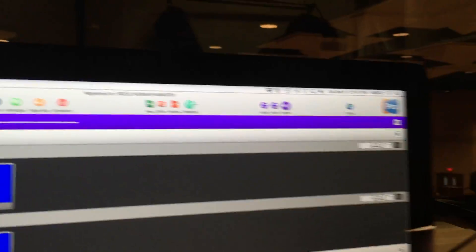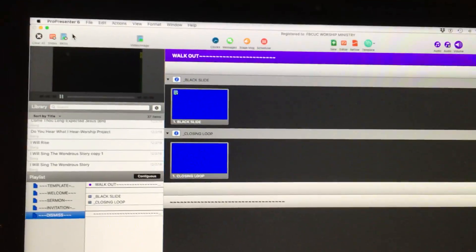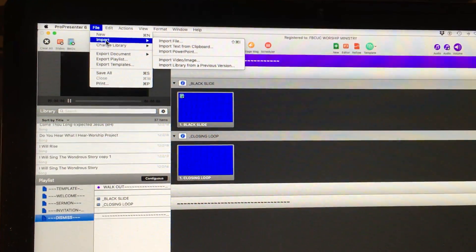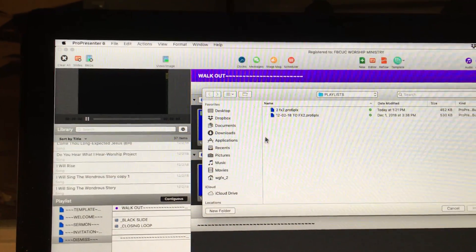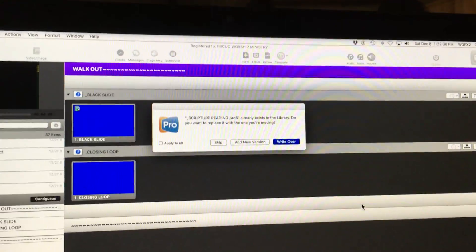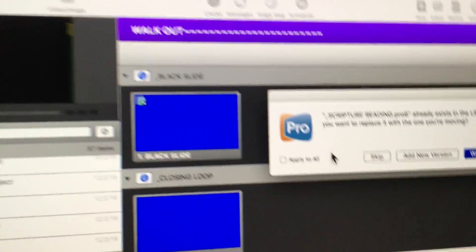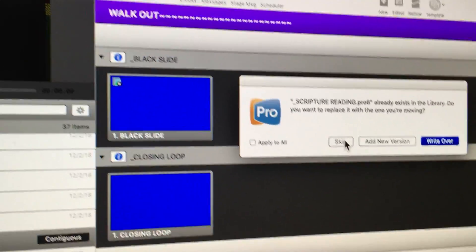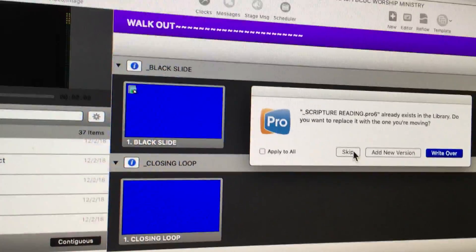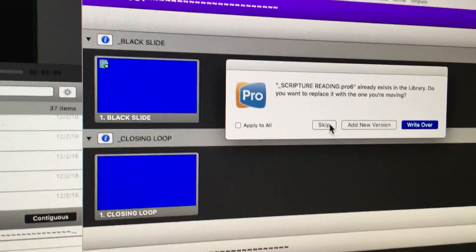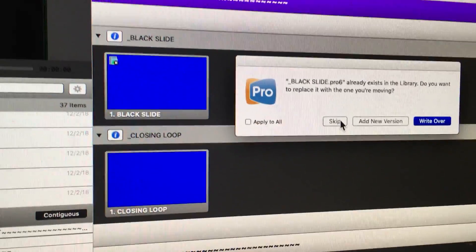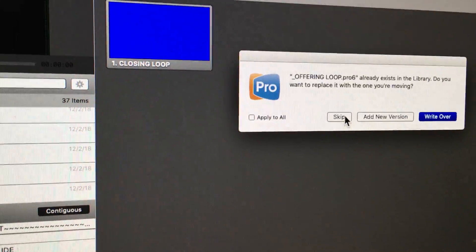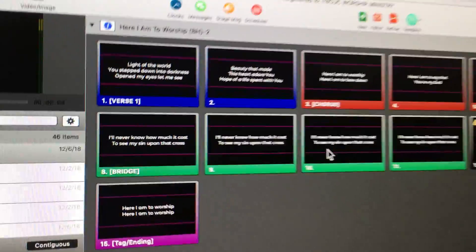Now I'm gonna come over here, and I'm waiting for my Dropbox to update. It's updated. I'll do a file import file. There's the file and I'm going to import. I'm going to say scripture reading - I'm going to say skip because the scripture reading I got is just a blue slide and that is not going out as a lower third on the live stream. So skip. Black slide skip because it's just a blank blue screen. Offering loop skip. But then it loads in all the music.